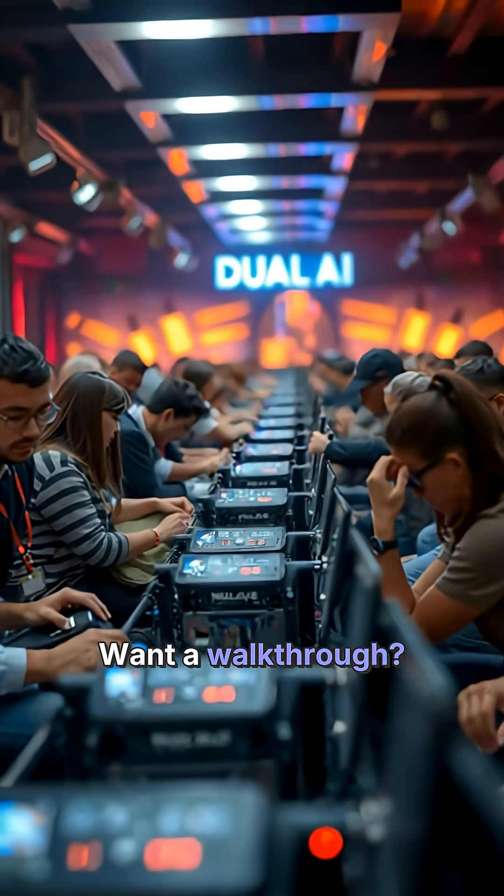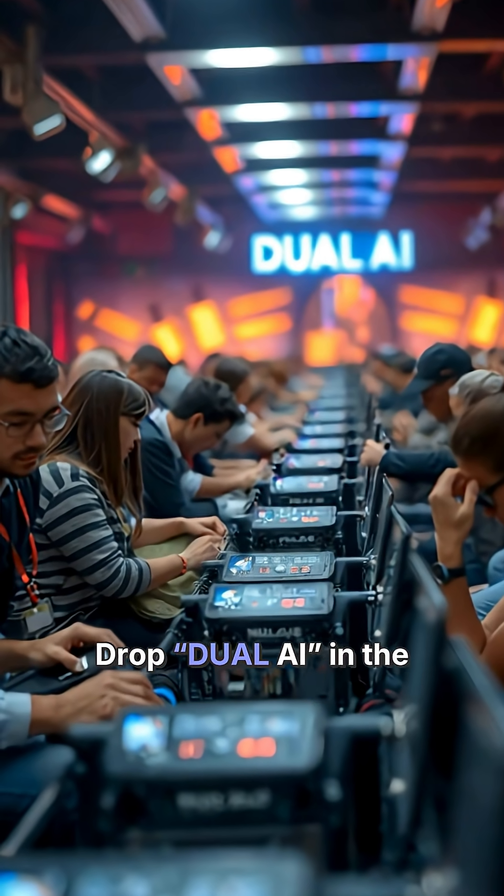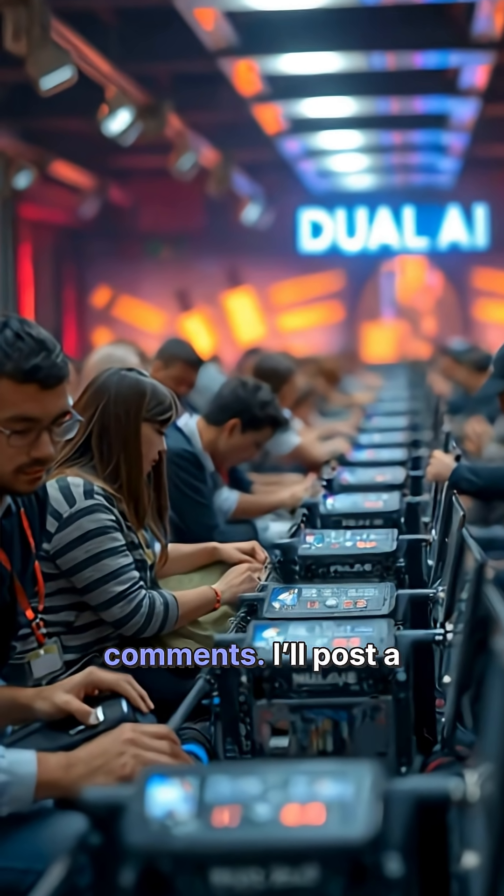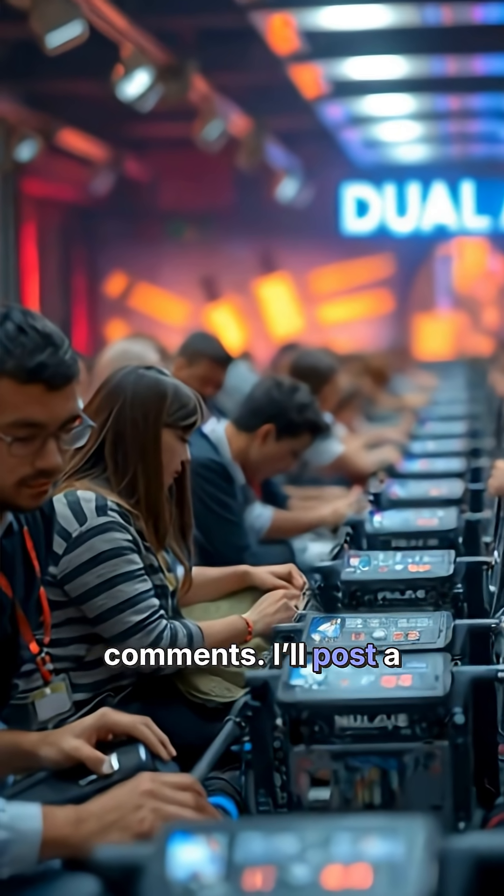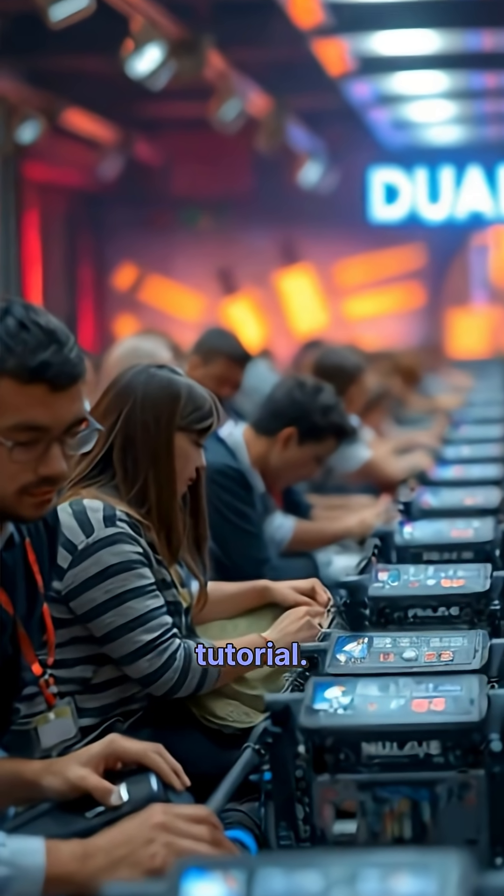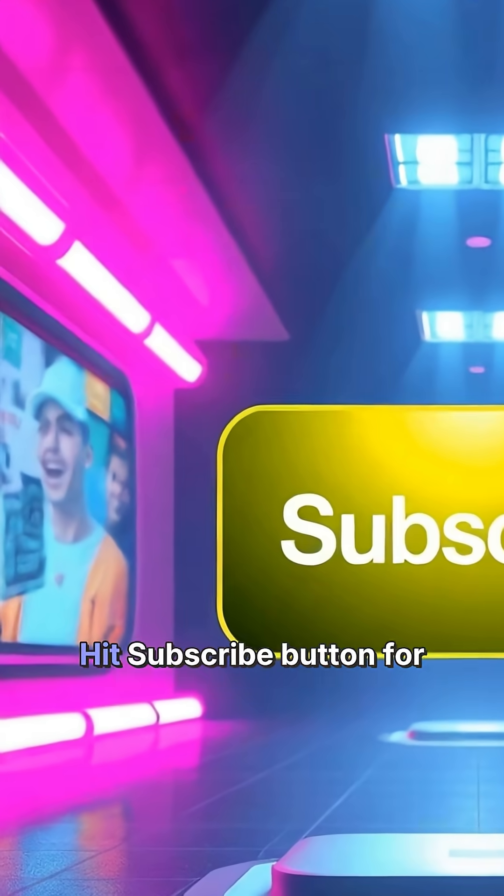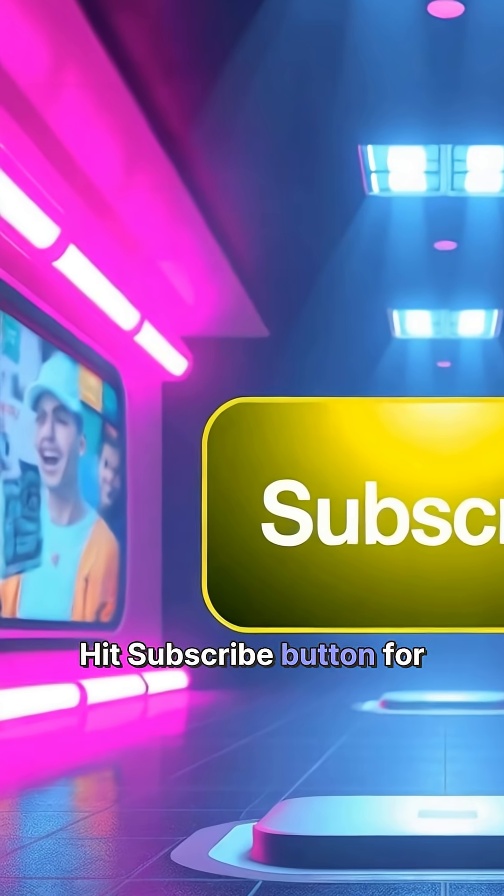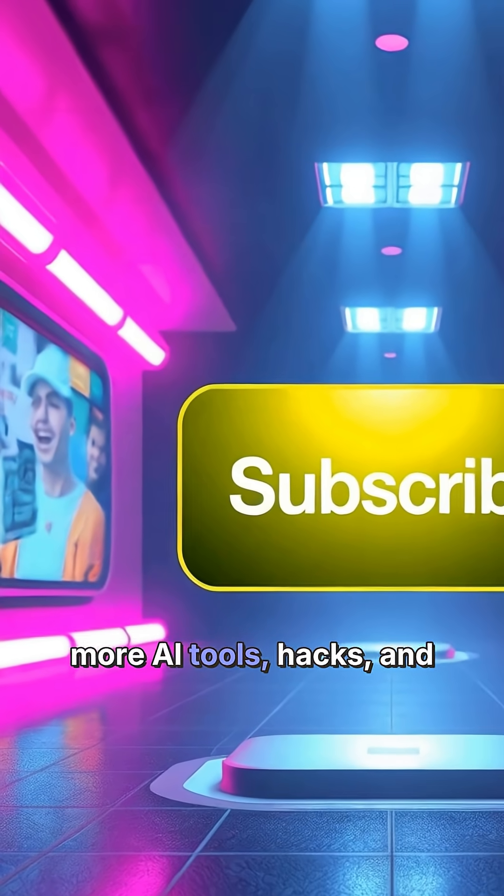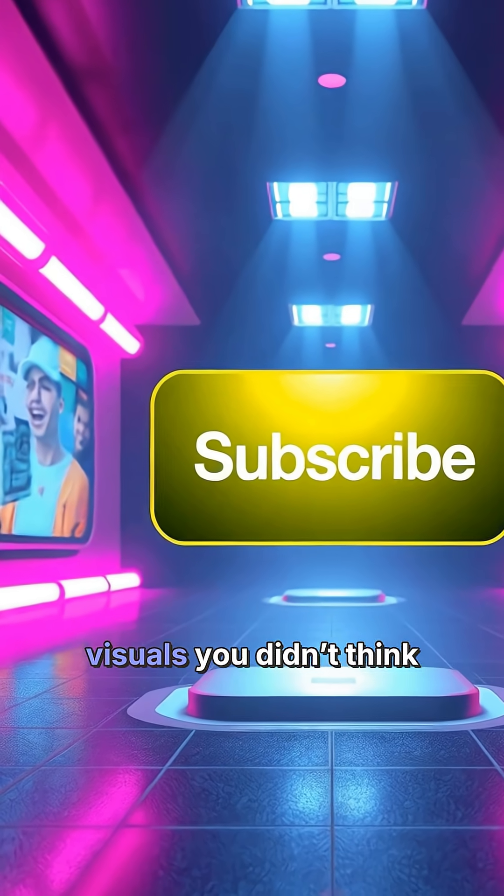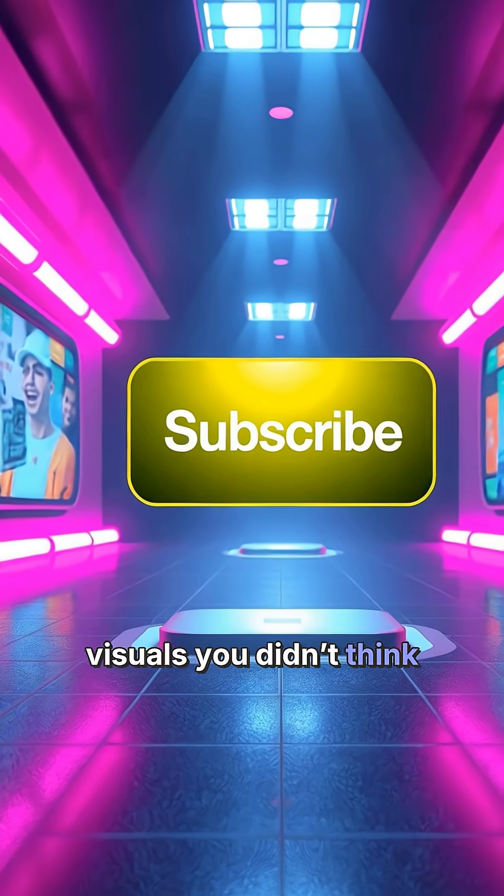Want a walkthrough? Drop Dual AI in the comments. I'll post a tutorial. Hit subscribe button for more AI tools, hacks, and visuals you didn't think were possible.